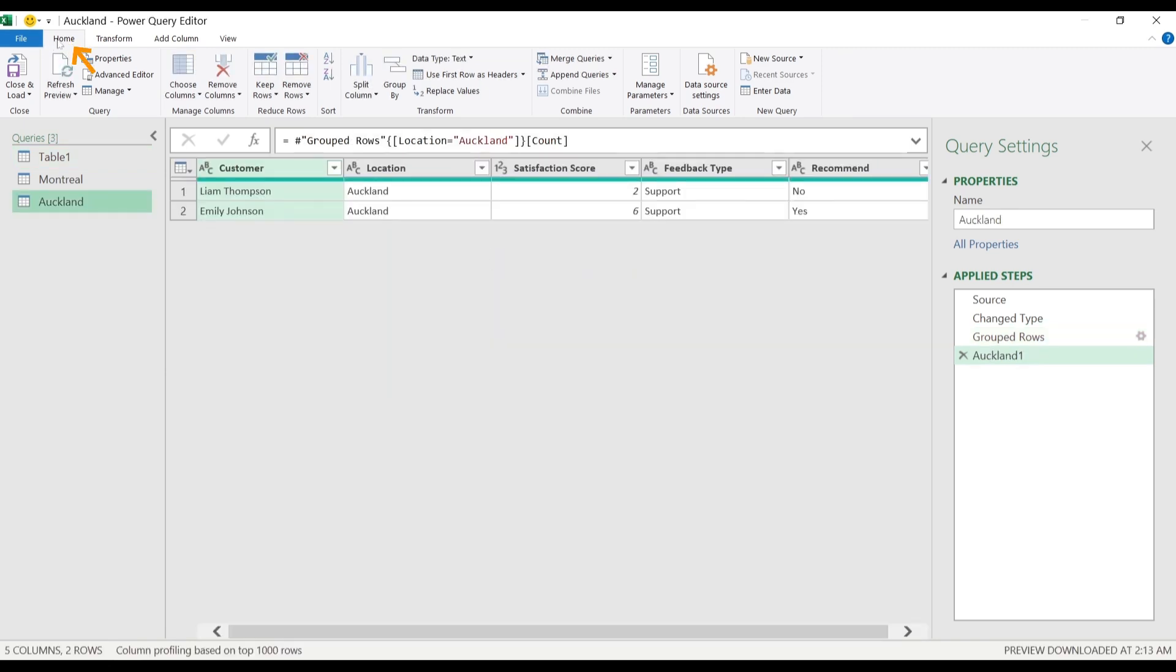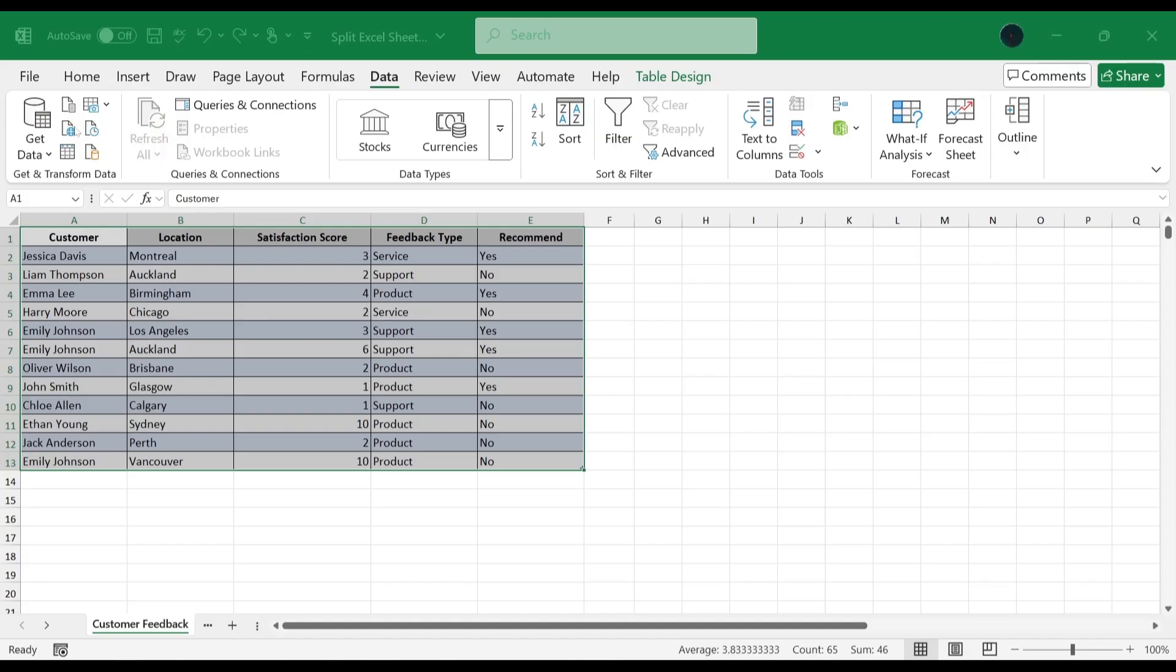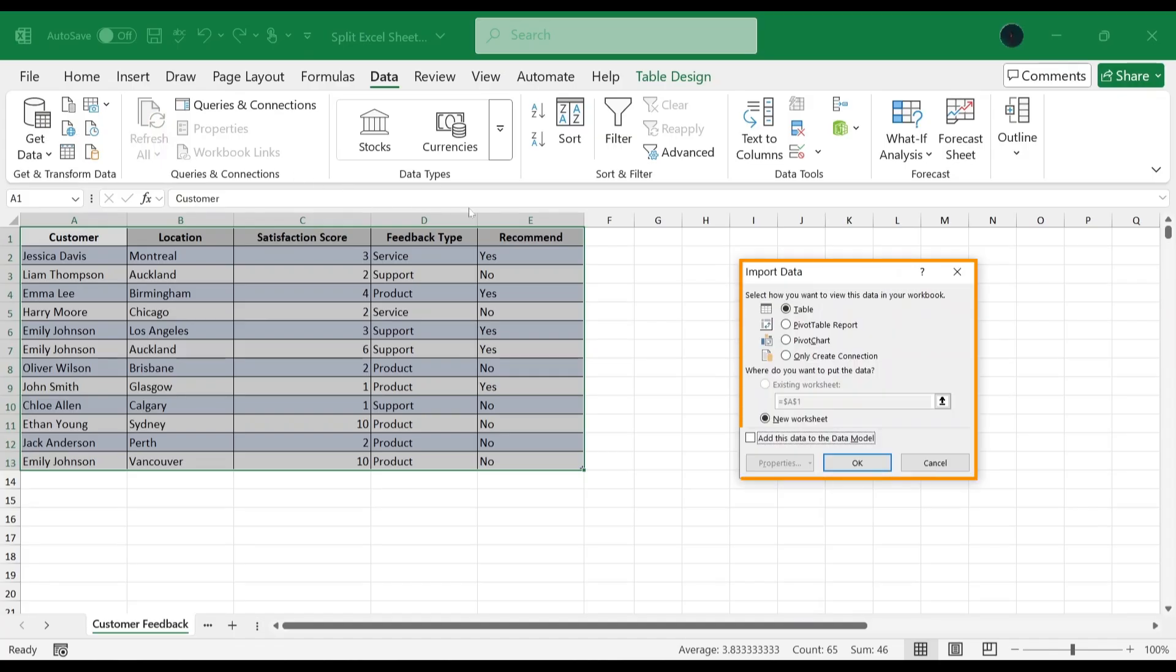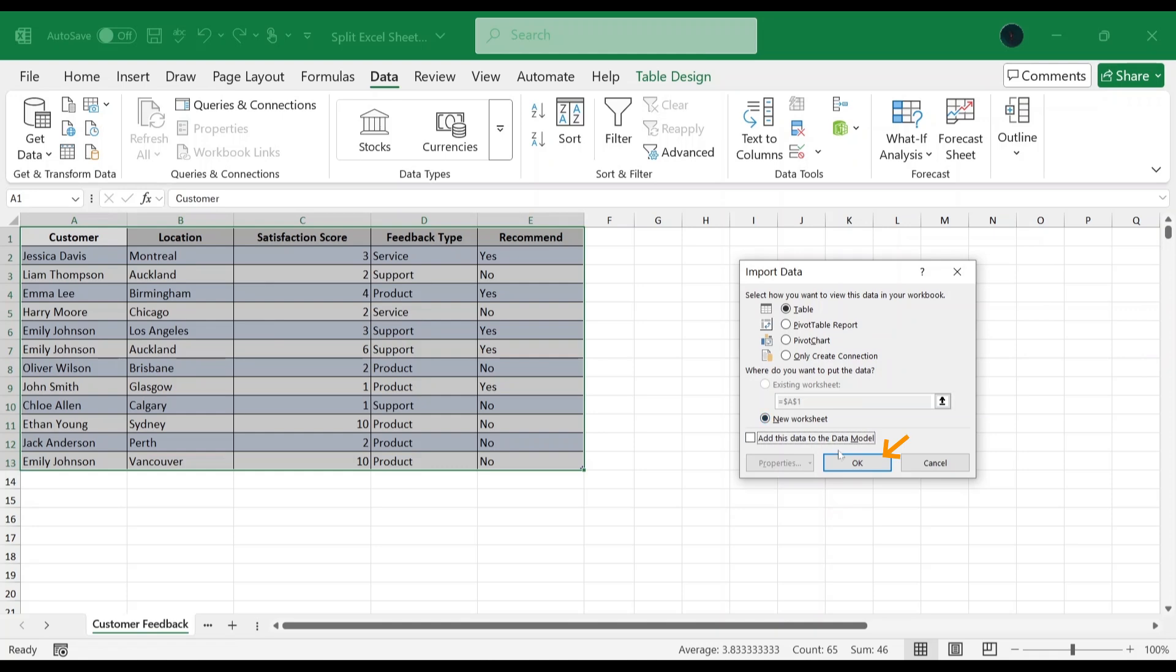In Home tab, in Close section, choose Close and Load button and select Choose and Load To. This opens an Import Data dialog box. In the dialog box, make sure it's chosen Table and New Worksheet. Click OK.